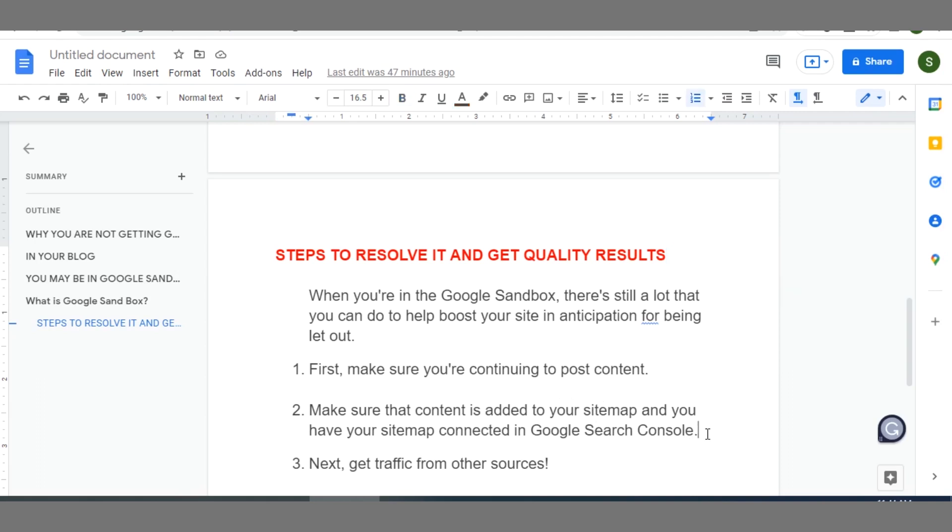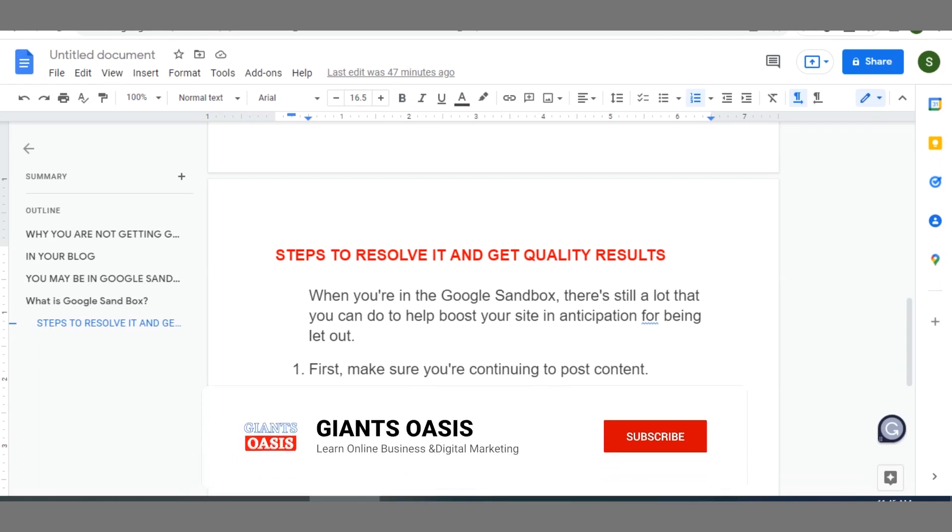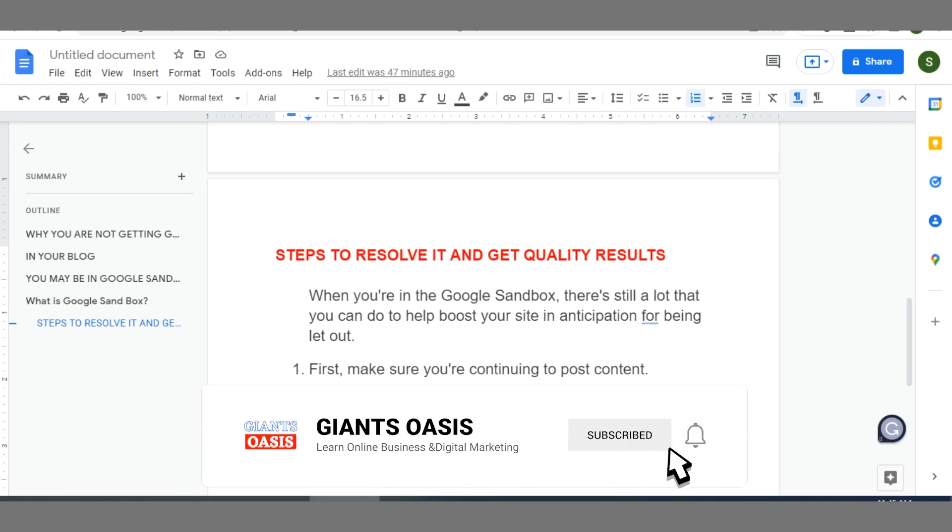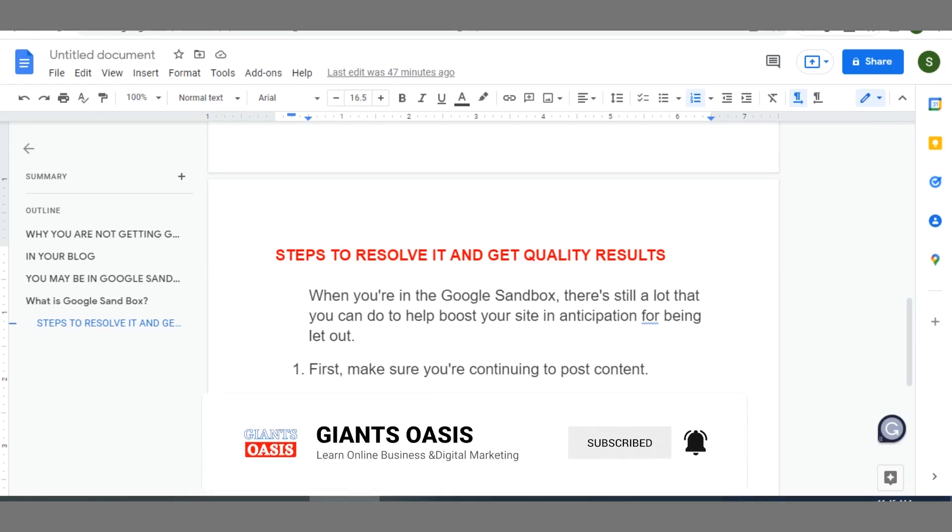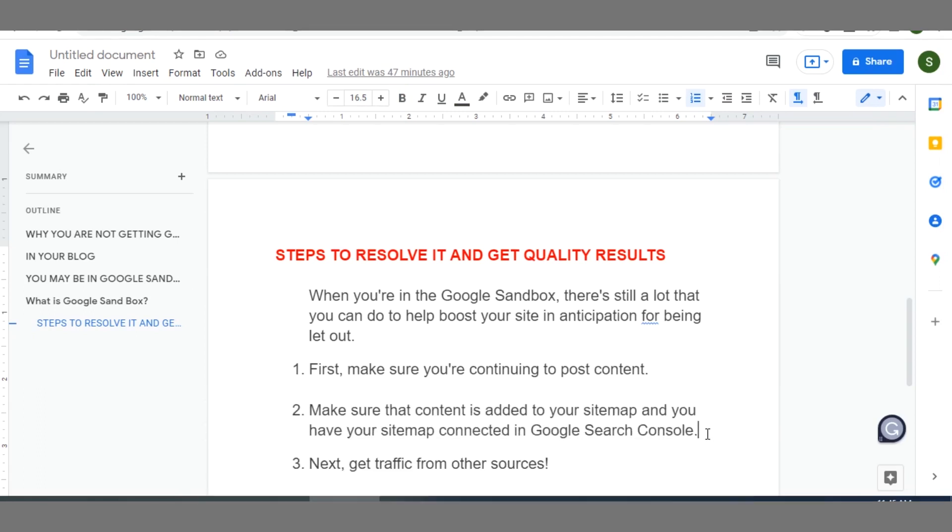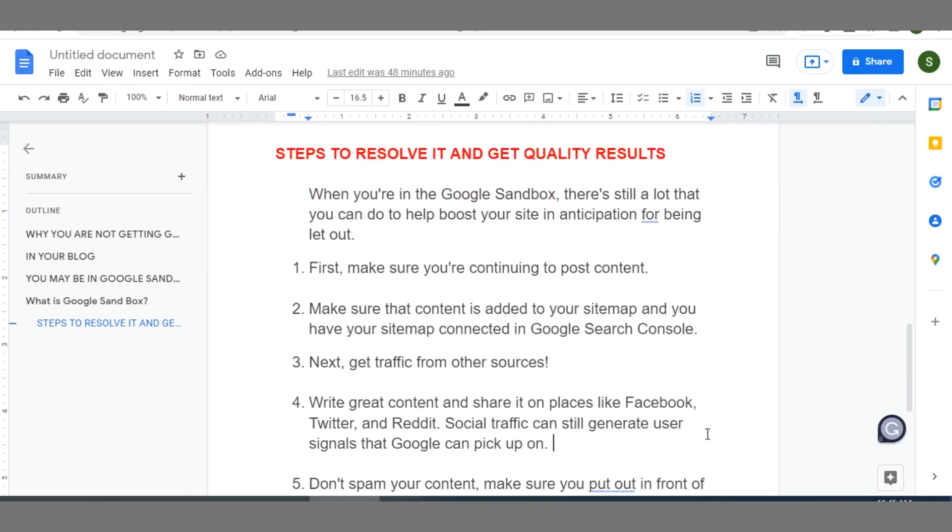Secondly, make sure that your contents are added to your sitemap and as a blogger you should have your sitemap always connected to your Search Console. I think I have a video on this channel on that, how you can connect your sitemap to your Search Console. So you can search for it within this channel and follow it if you have not done so.